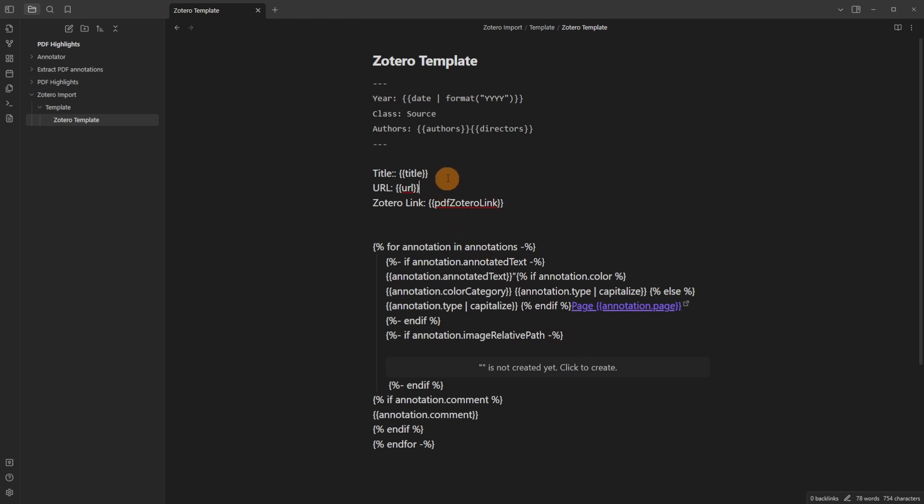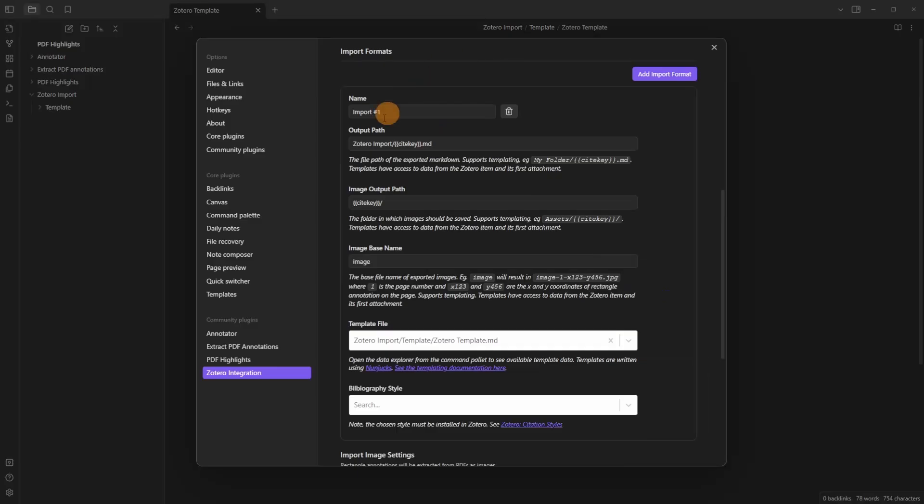That's all I need and then some other information up here. Again you can find a link in the description below to this template but this gives me far more flexibility with the annotations that I can bring in, the way that it looks and the note that's associated with it.